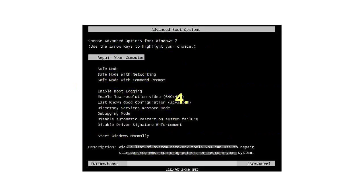4. Use the arrow keys to select an Advanced Option to start Windows 7 into and press Enter.